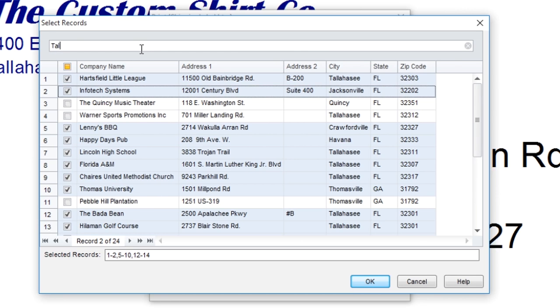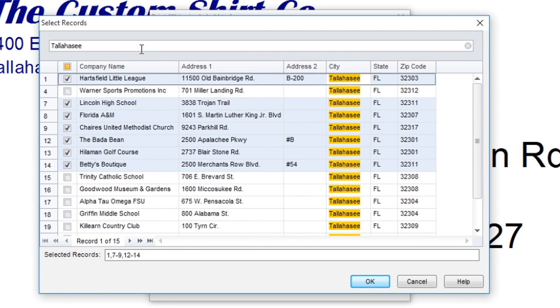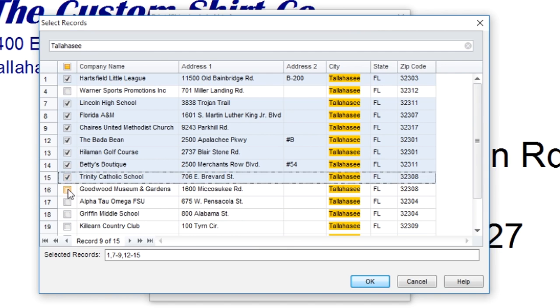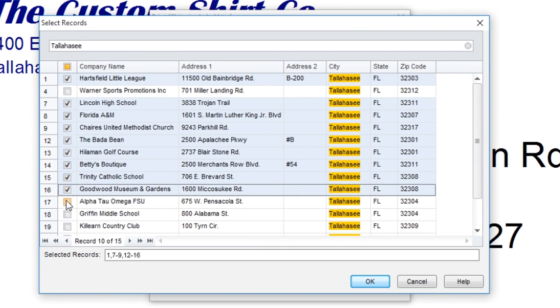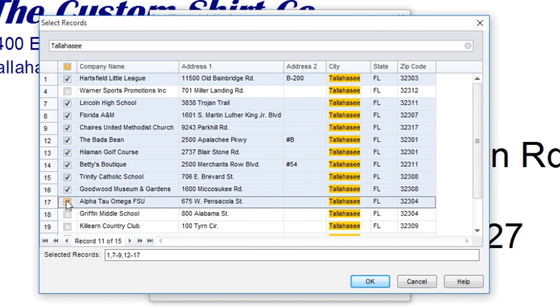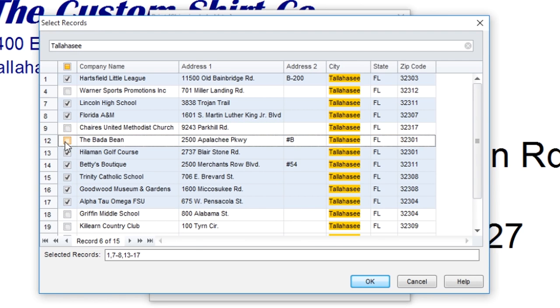You can use the search bar to narrow down specific items within your database fields. The records you search for will be returned, but not selected, so you can choose which of those records you want to print.